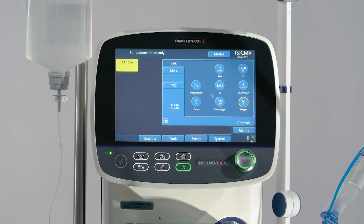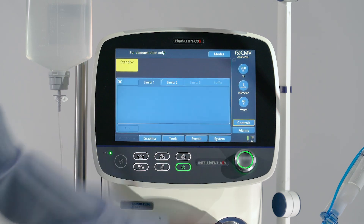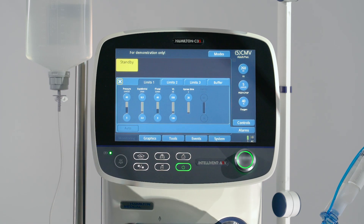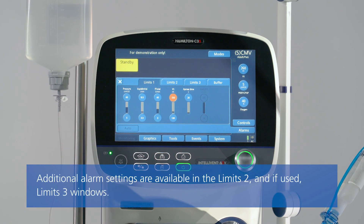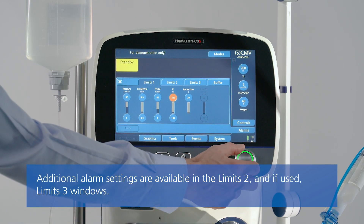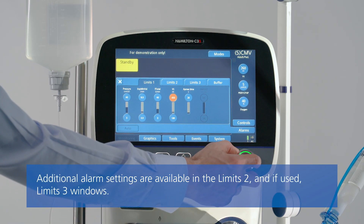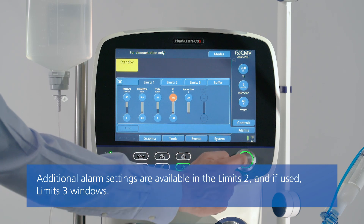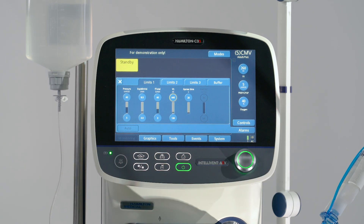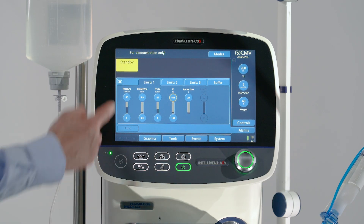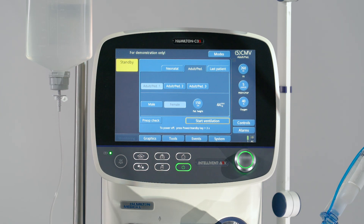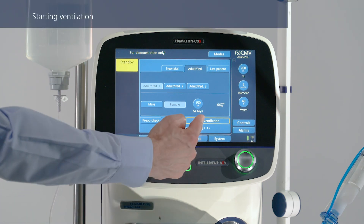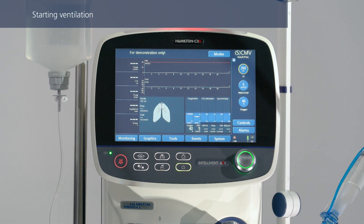To review and adjust the alarms, touch the Alarms button, then touch the alarm control and adjust it. To start ventilation, touch Start Ventilation.